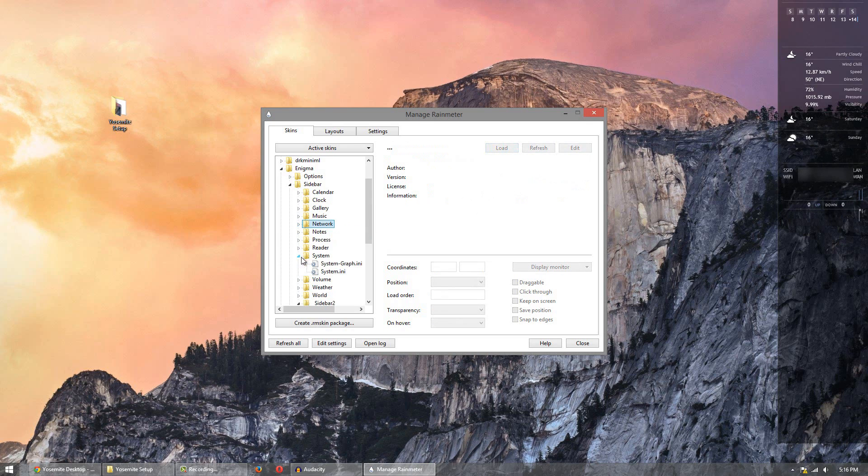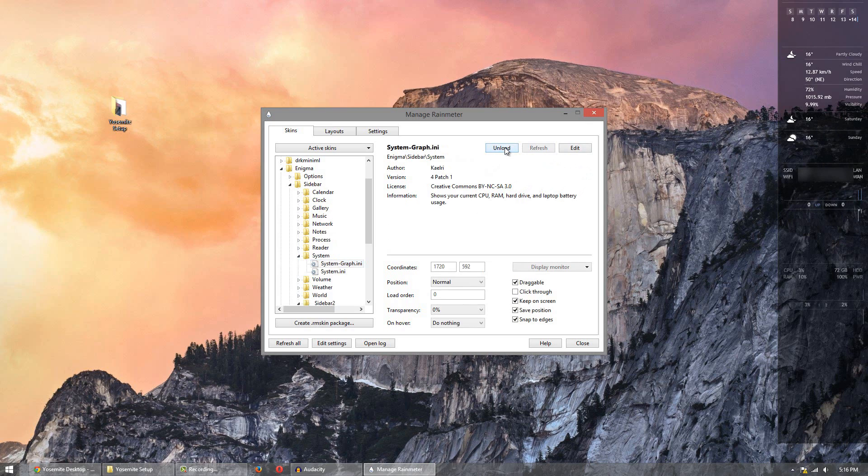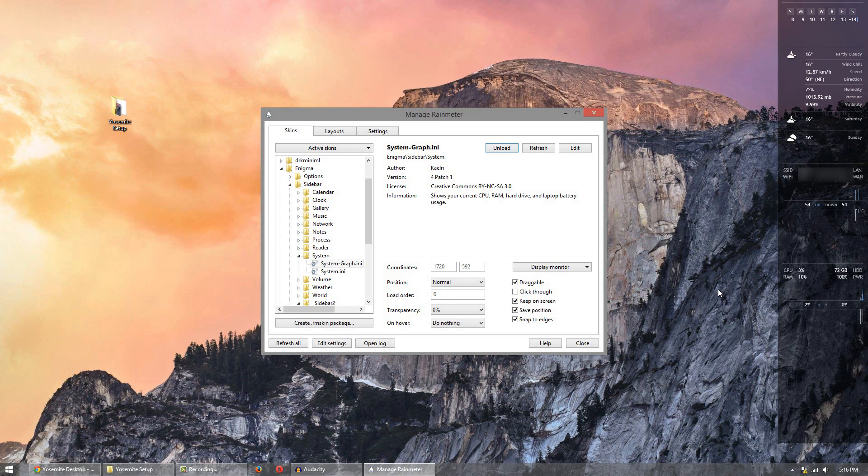Next I'm going to do system. I'm going to do system graph. Put that on there. The reason they're showing up in a good spot is because I recently applied the skin before the video started to make sure that it worked correctly. And so I put them there when I unloaded them, they go back to wherever they were previously.